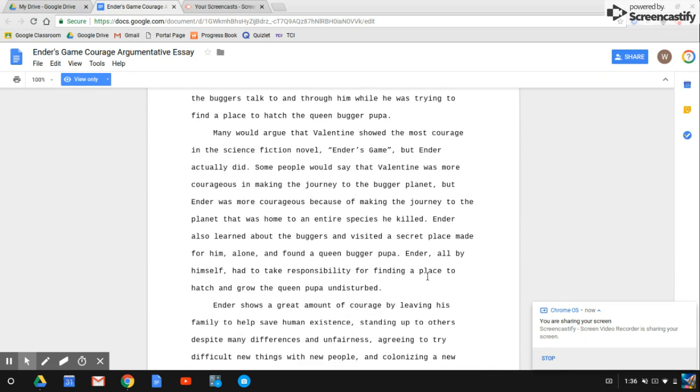Many would argue that Valentine shared the most courage in the science fiction novel Ender's Game, but Ender actually did. Some people would say that Valentine was more courageous in making the journey to the bugger planet, but Ender was more courageous because of making the journey to the planet that was home to an entire species he killed.